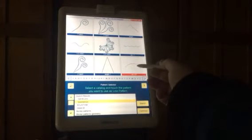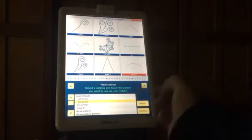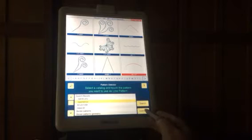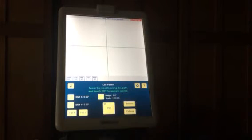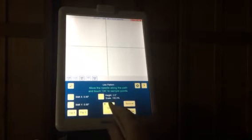I selected an arc, then I touch Continue. Now it says move the needle along the path and touch OK to sample points. The height is 2 inches.